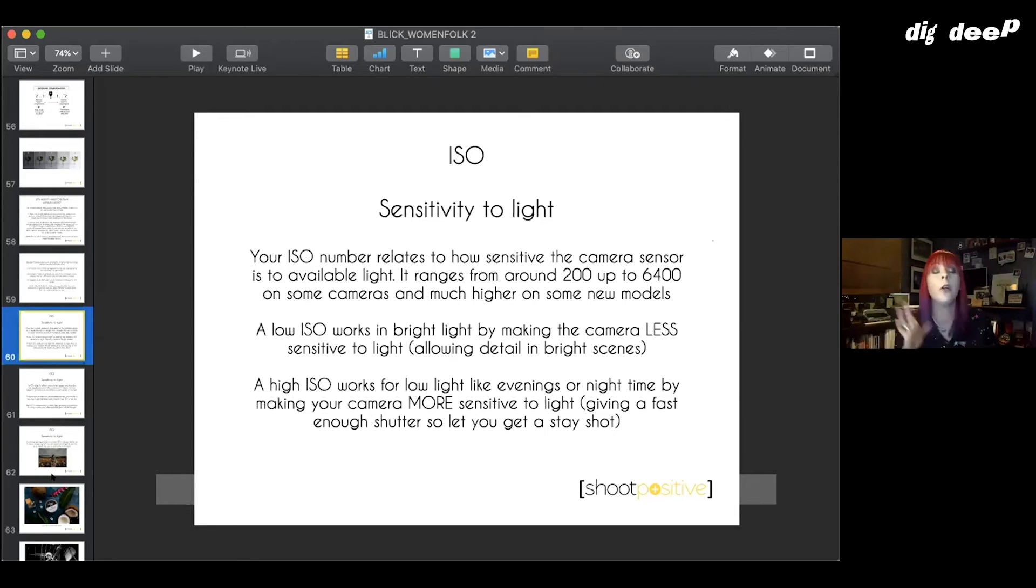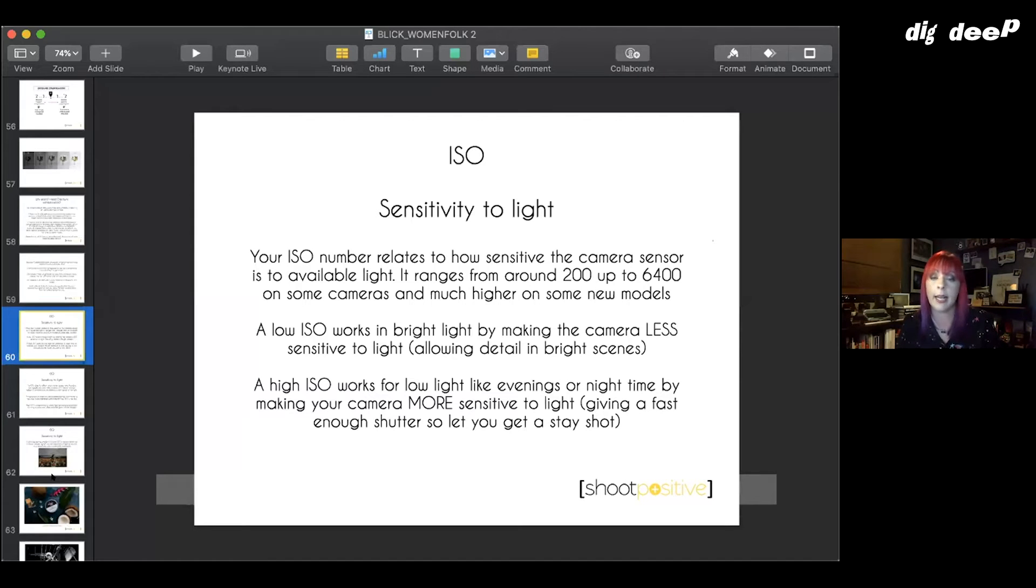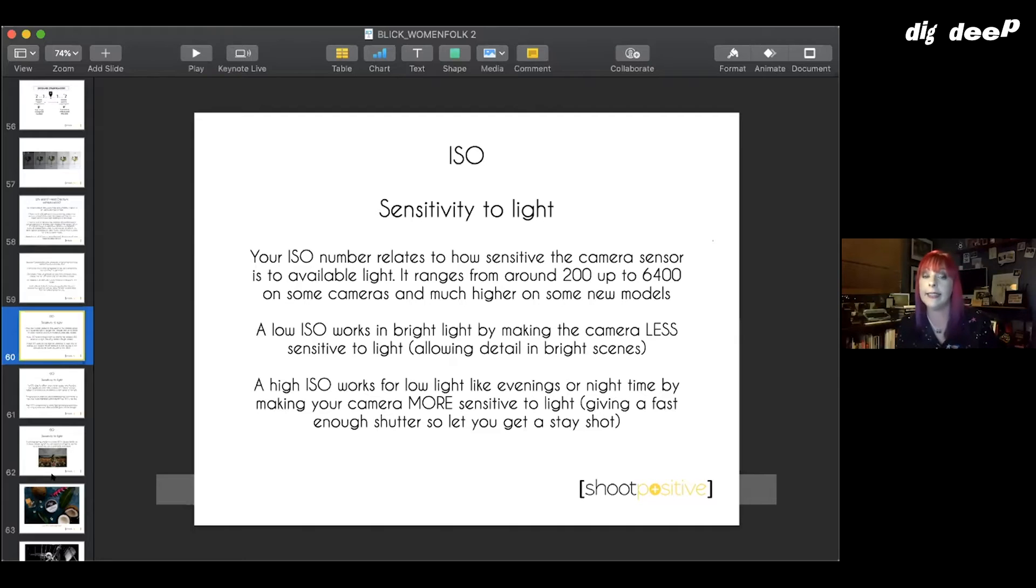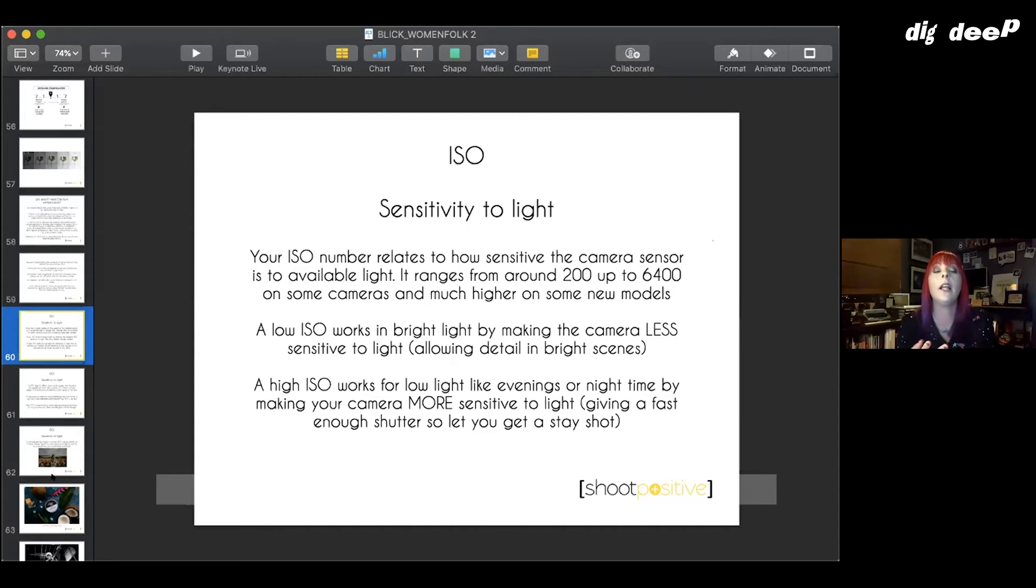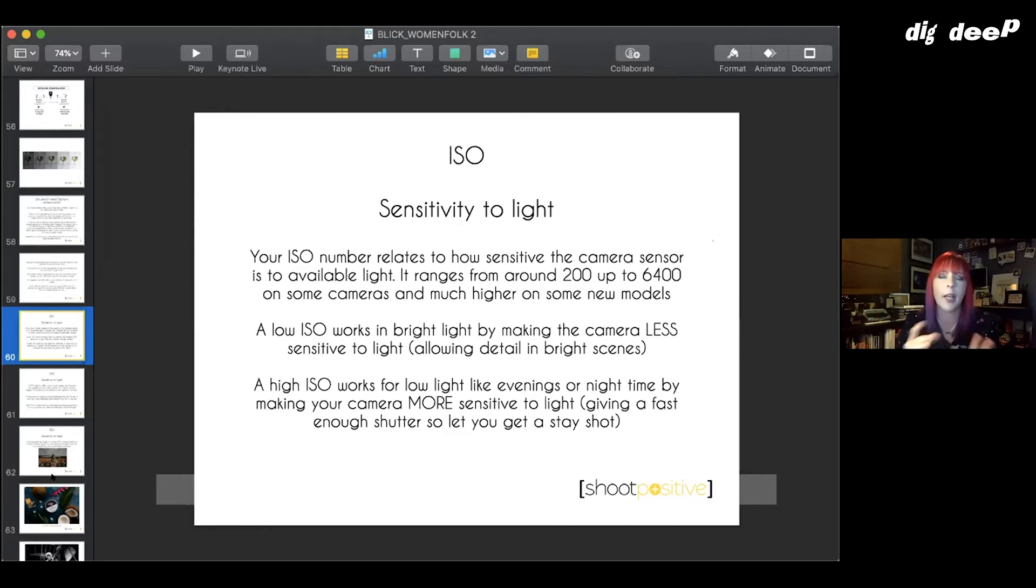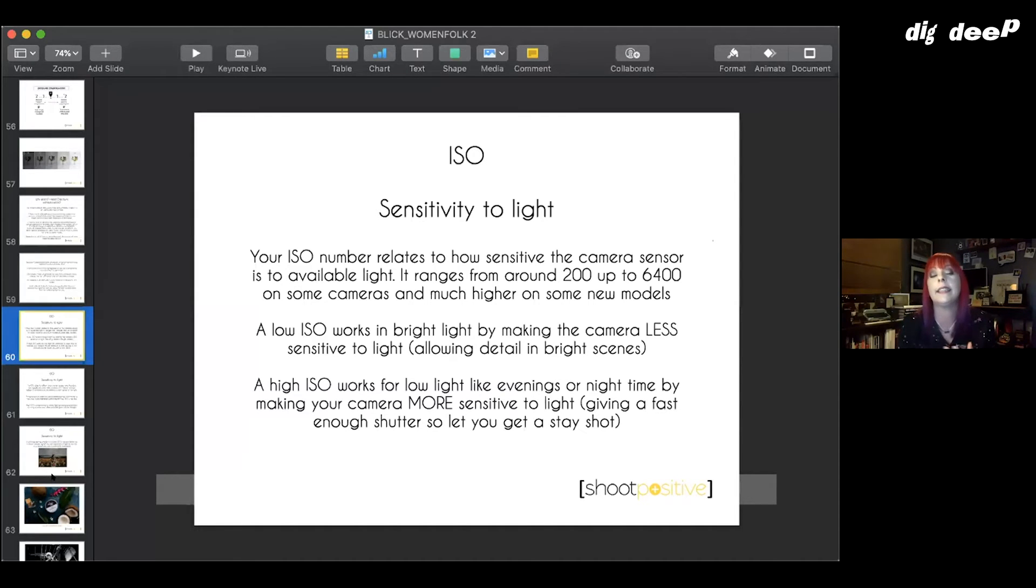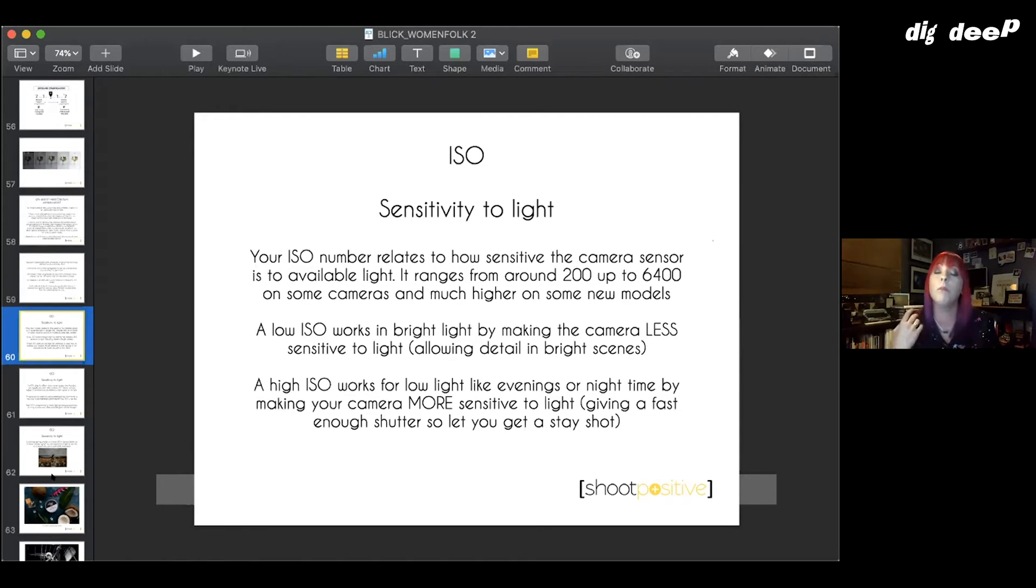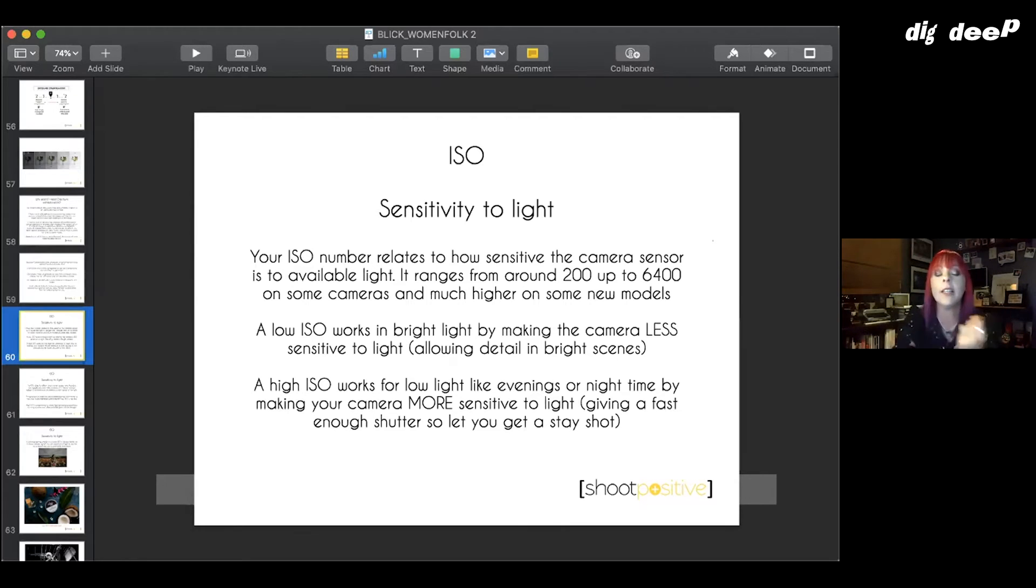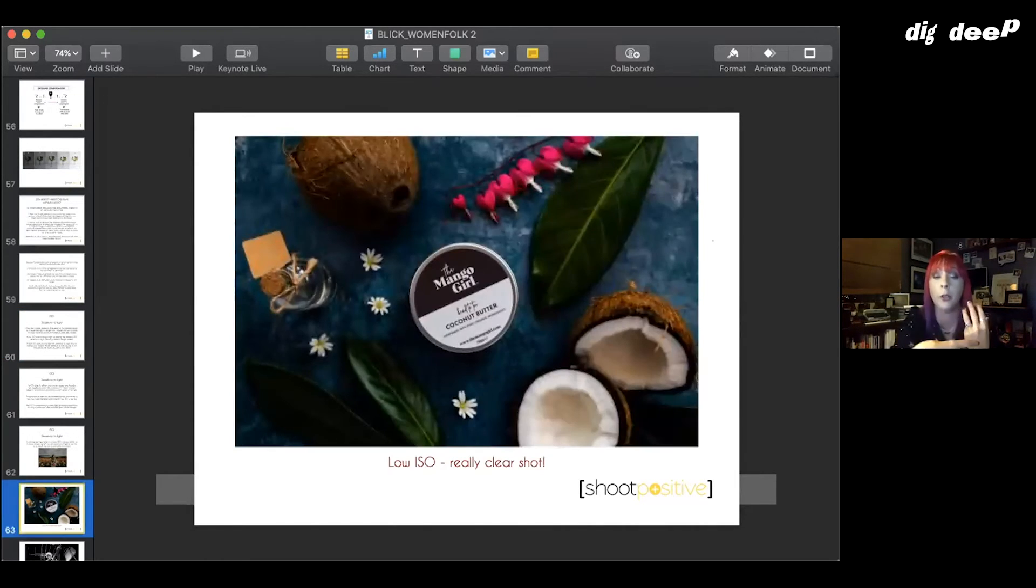So you would buy a different kind of film to suit a different type of light. Digital cameras are the exact same, except you don't have to change the film. You change the settings in the camera. So if you're on the professional mode in a phone, if you're in the Lightroom mobile app on an iPhone, or if you're on the program mode in your camera, not auto, not scene mode, has to be program mode or above. You can change the ISO to react to the light that you've got. A low ISO works in bright light, making the camera less sensitive to light. A high ISO works in low light. So evenings, nighttime, darker studios, things like that.